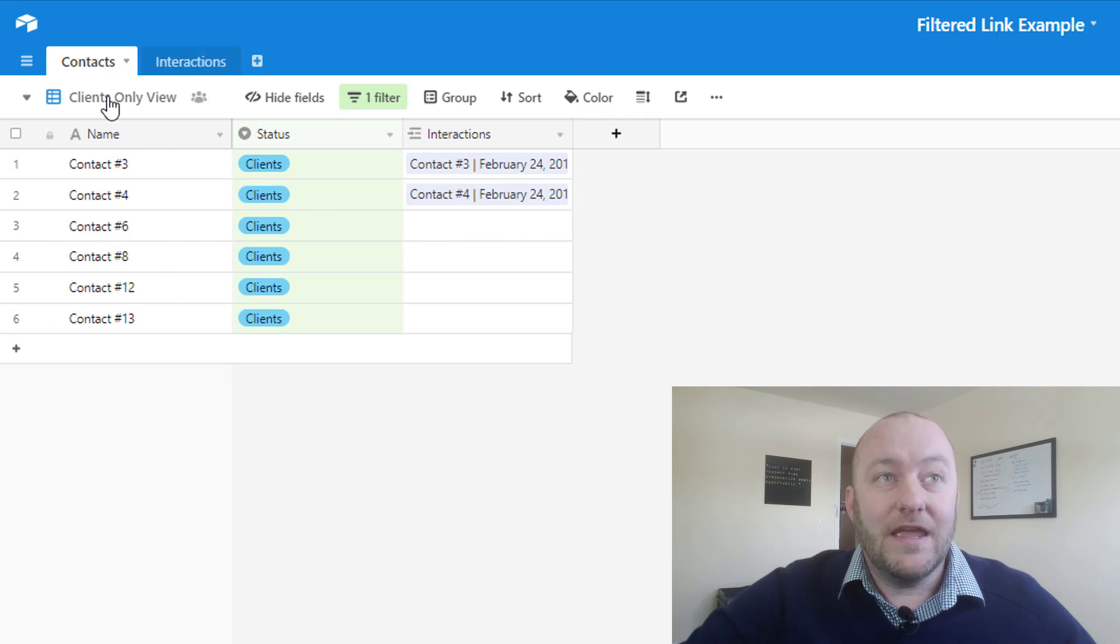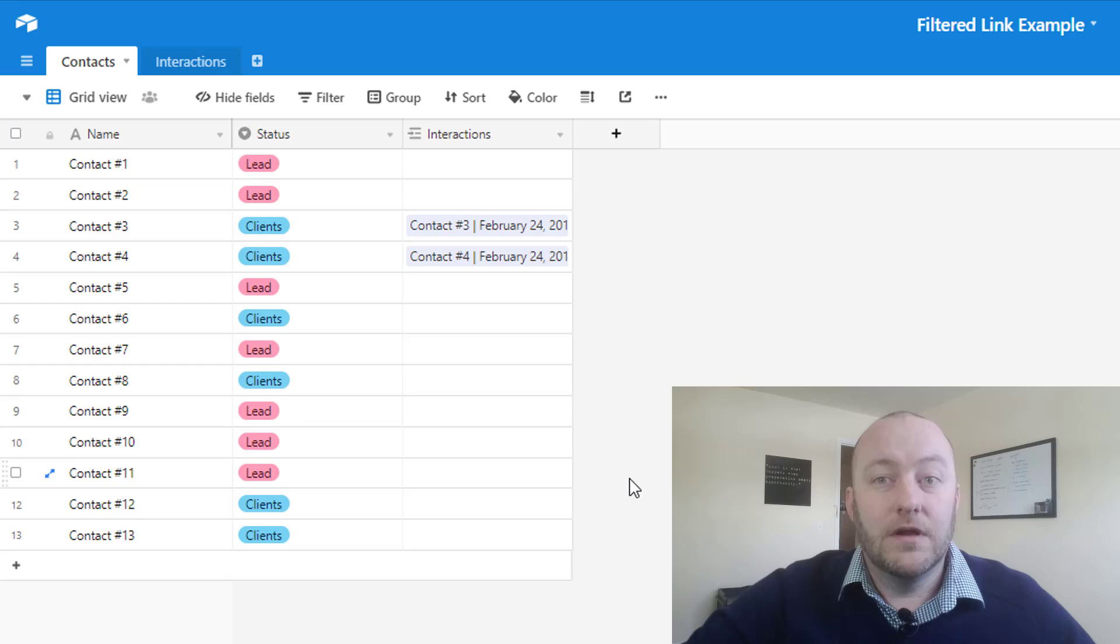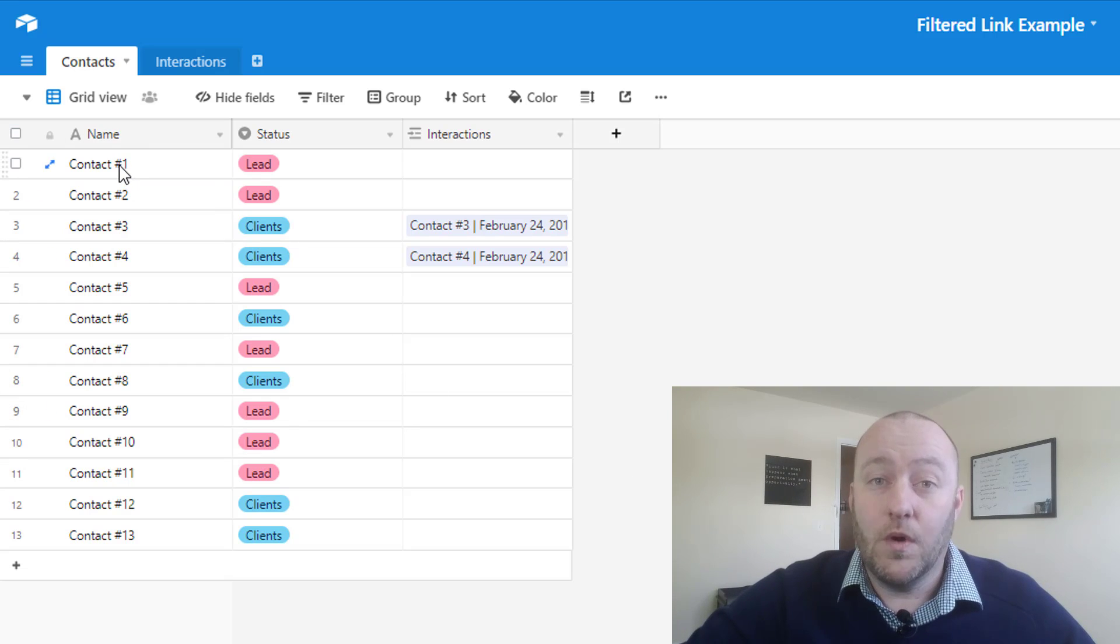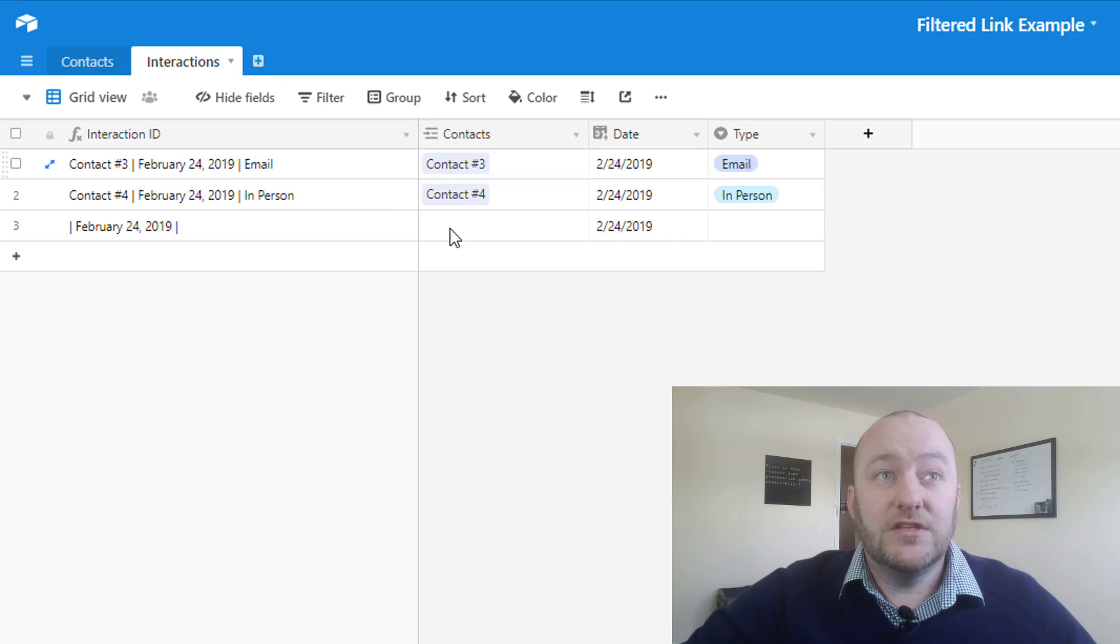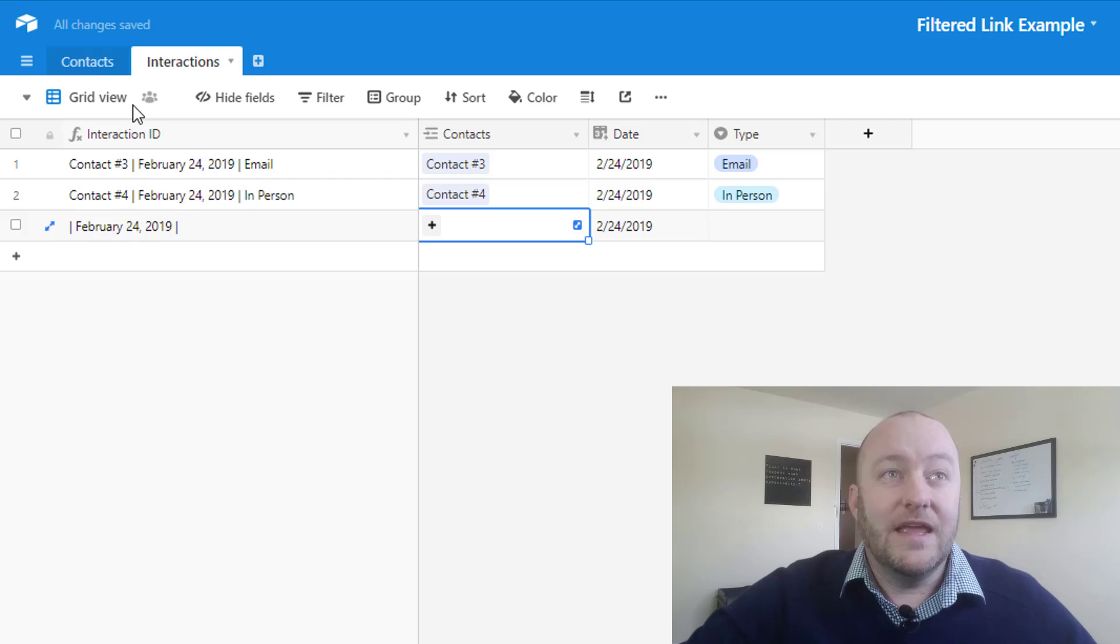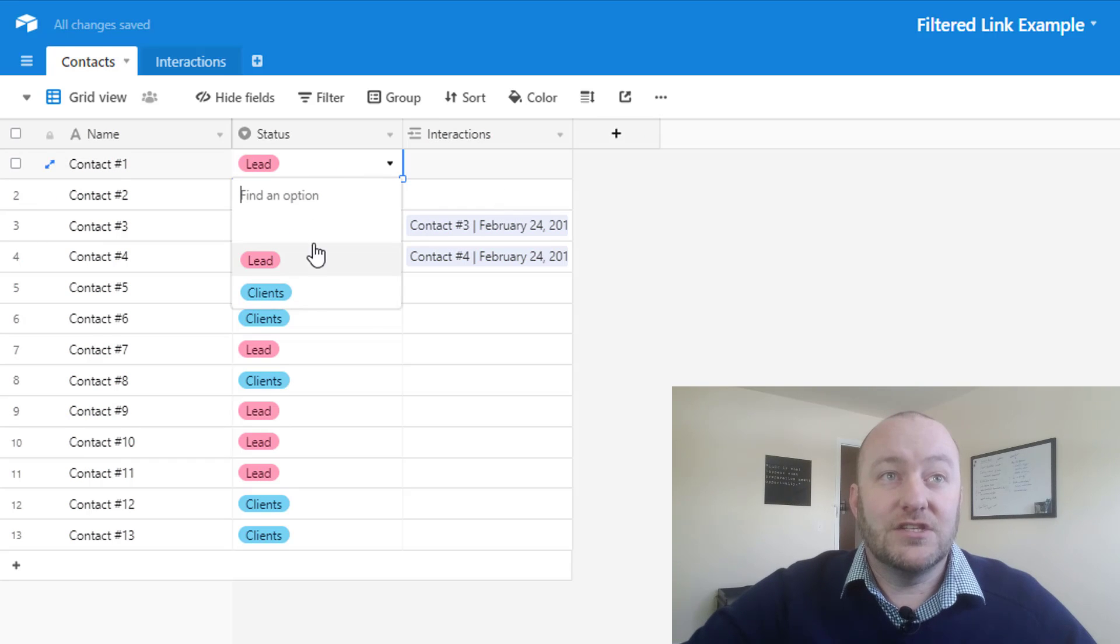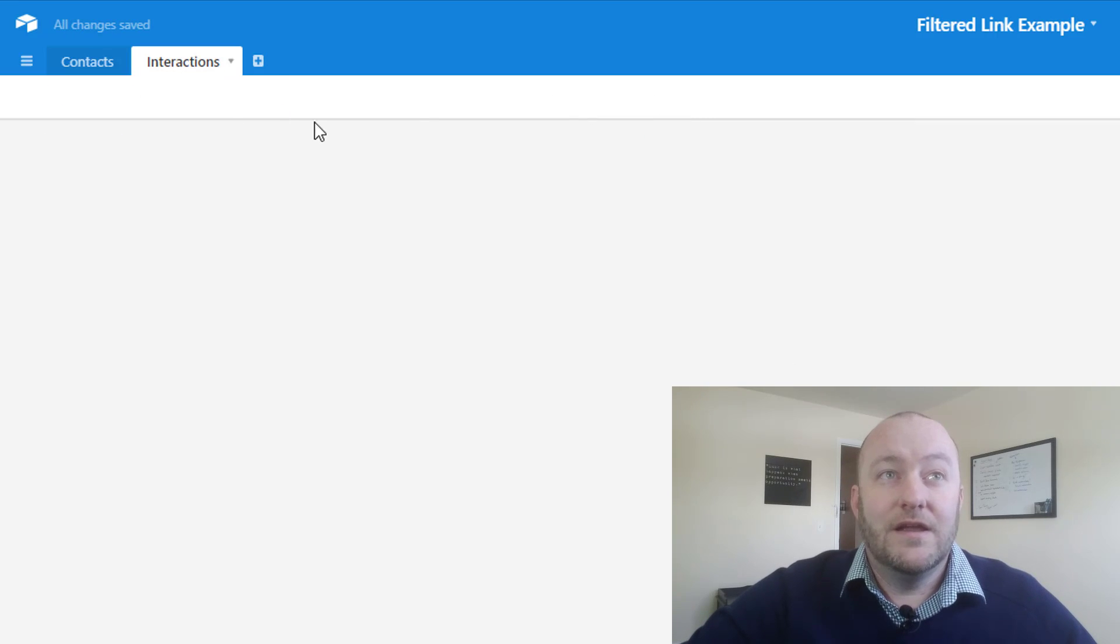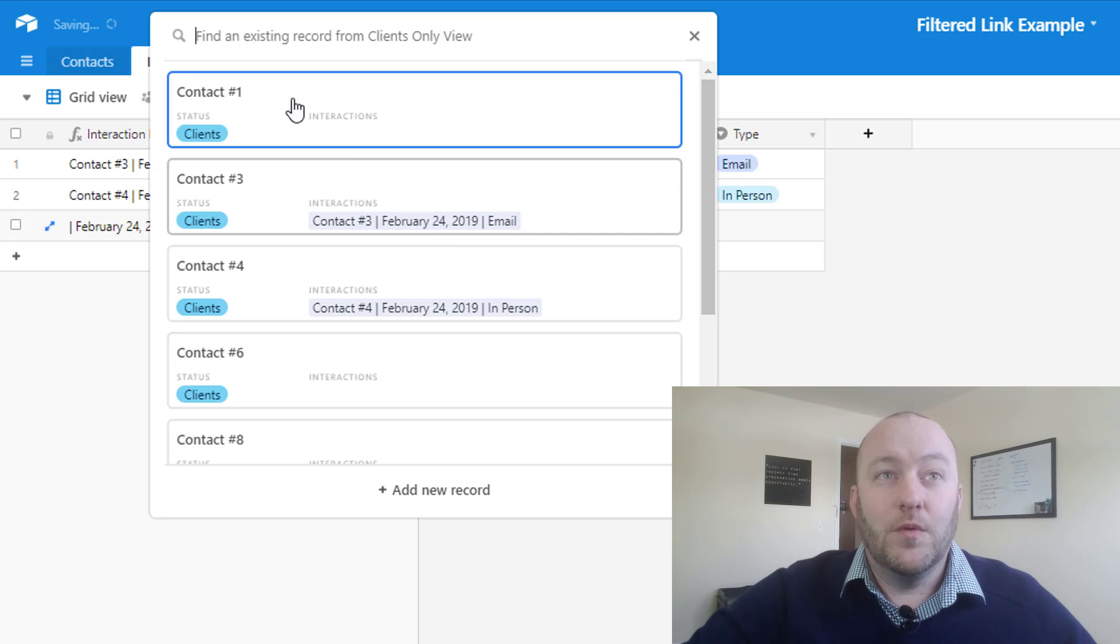So going back into the grid view, if we're taking a look at this, we have our contact one is a lead, and so we don't have them coming up here in our contacts. But if I change their status to clients, now suddenly, they will be accessible here.